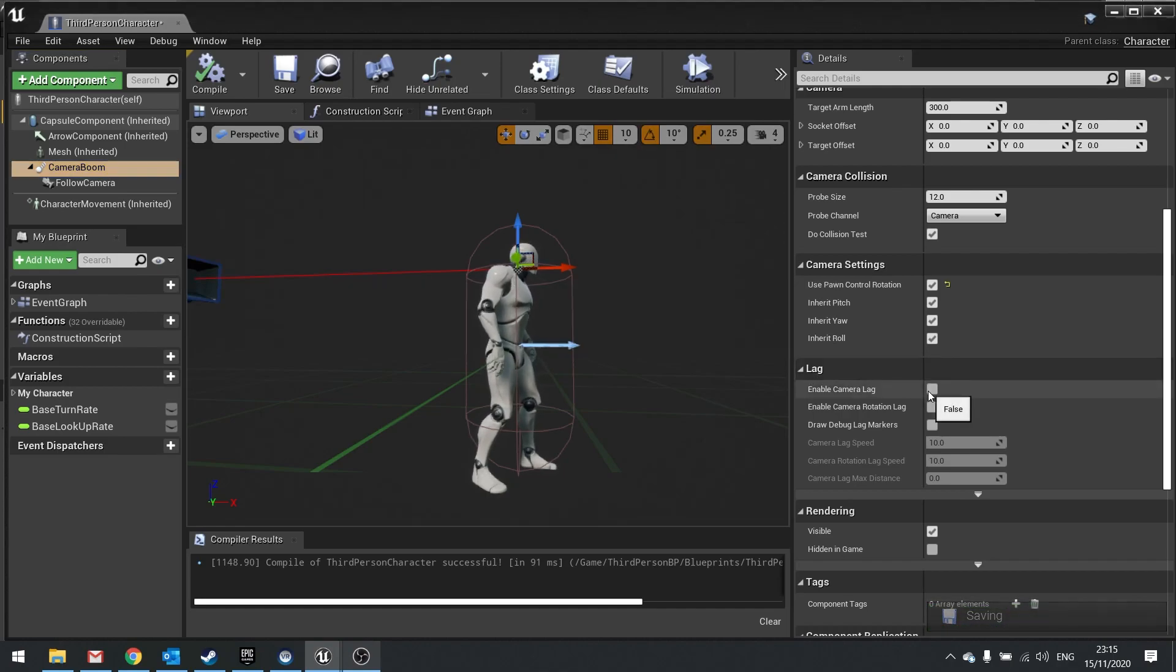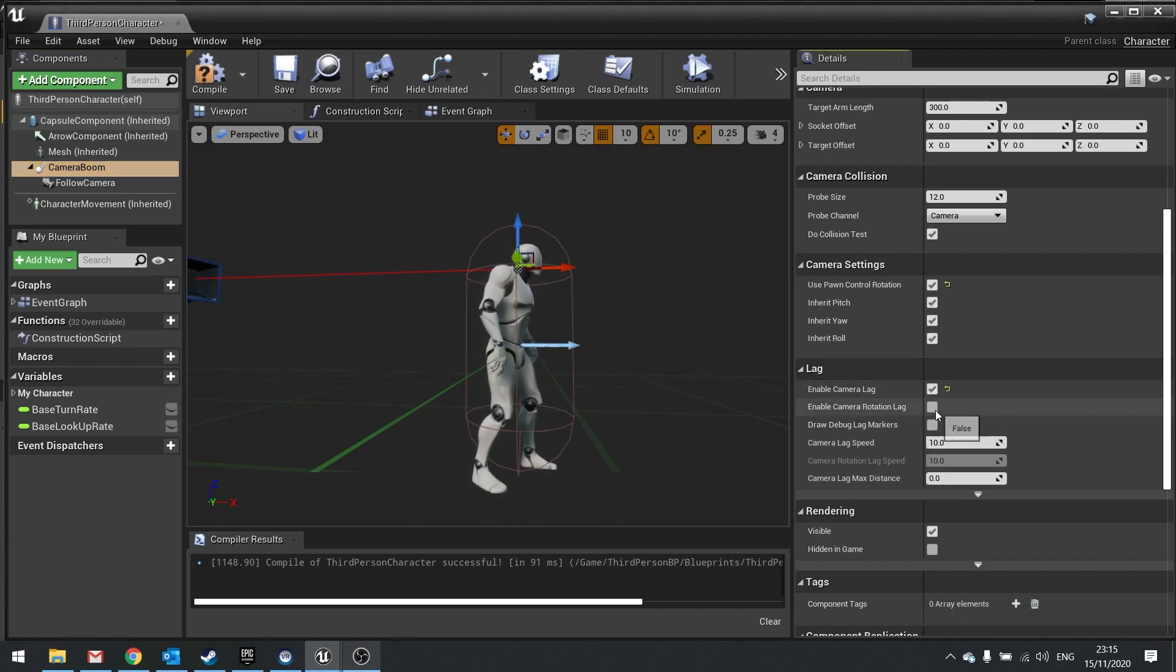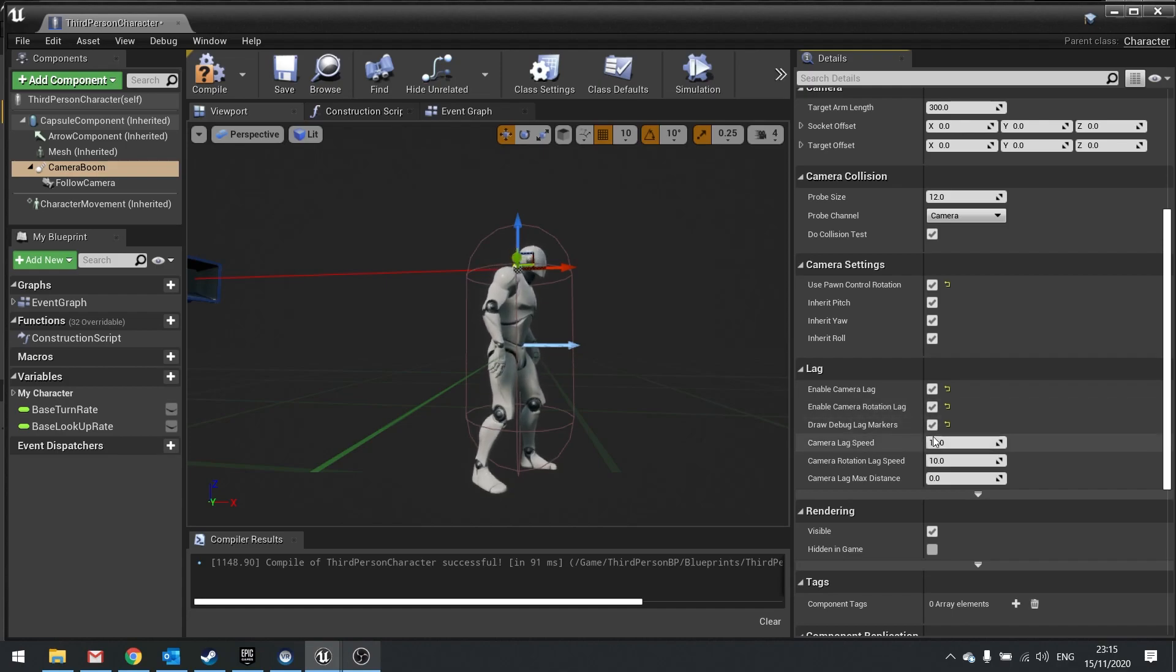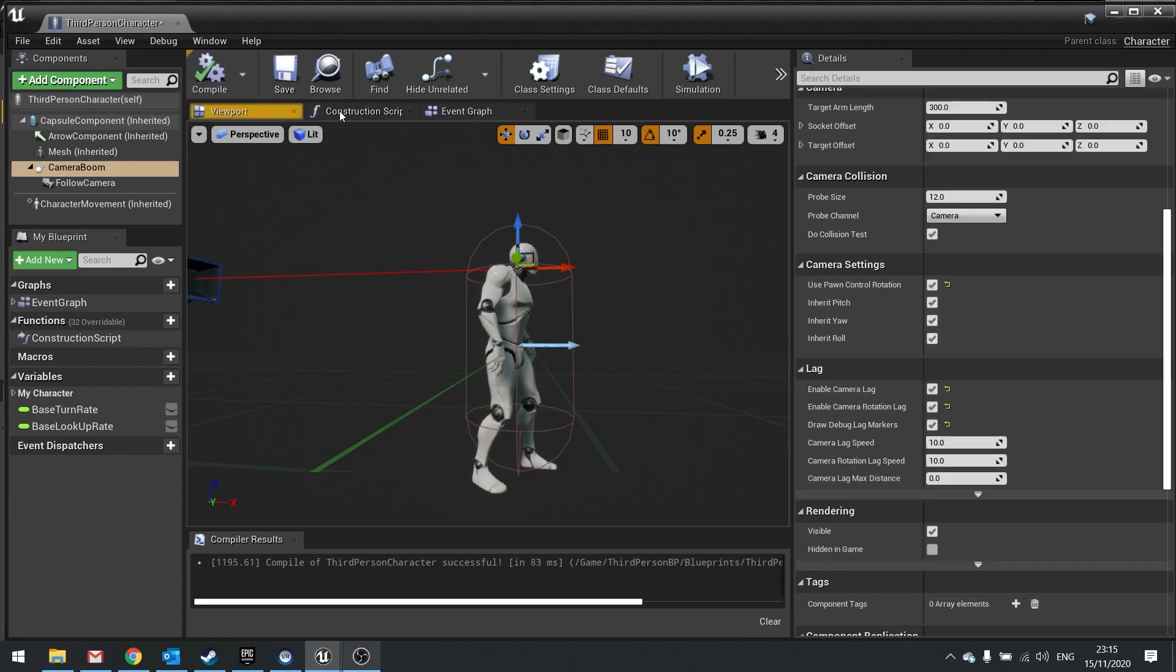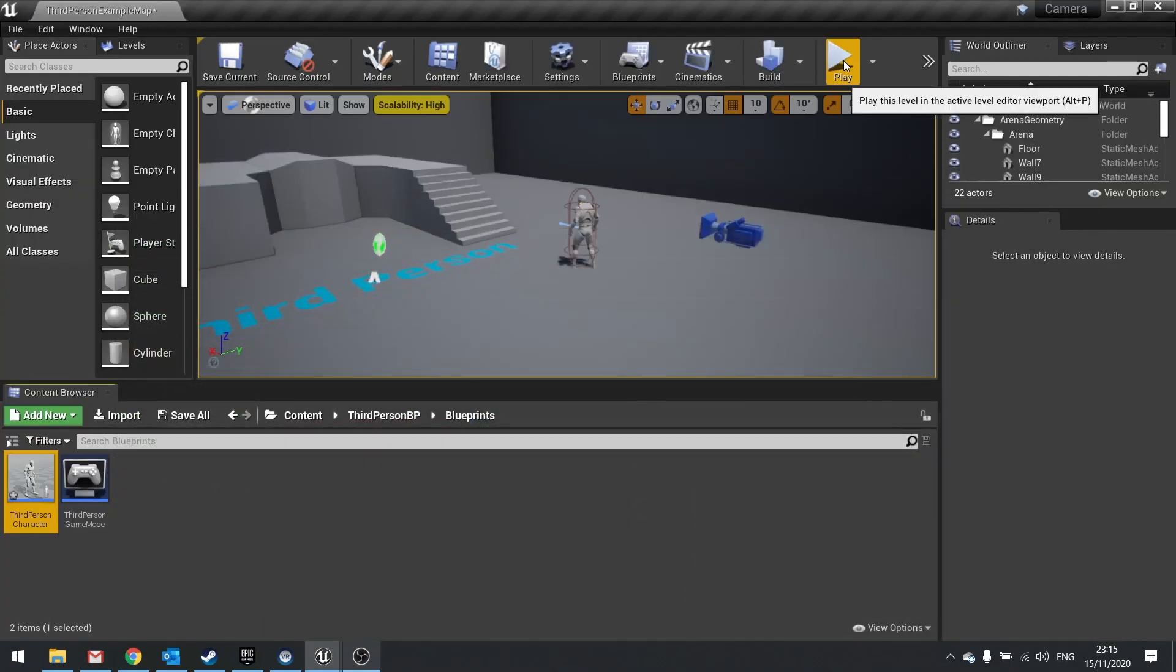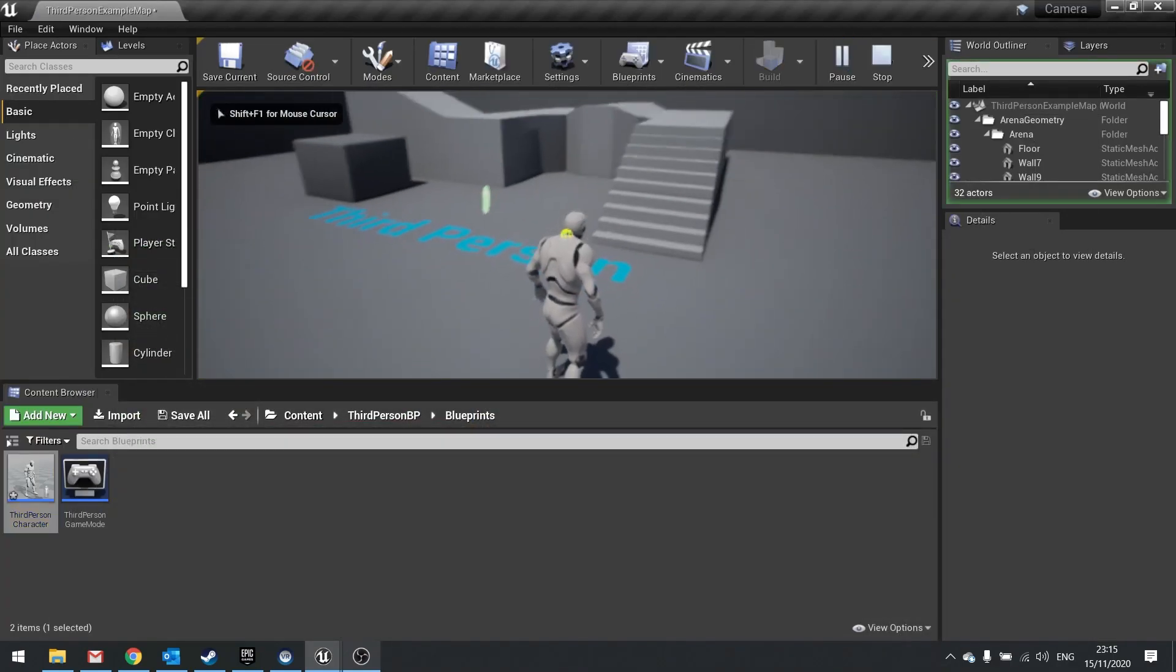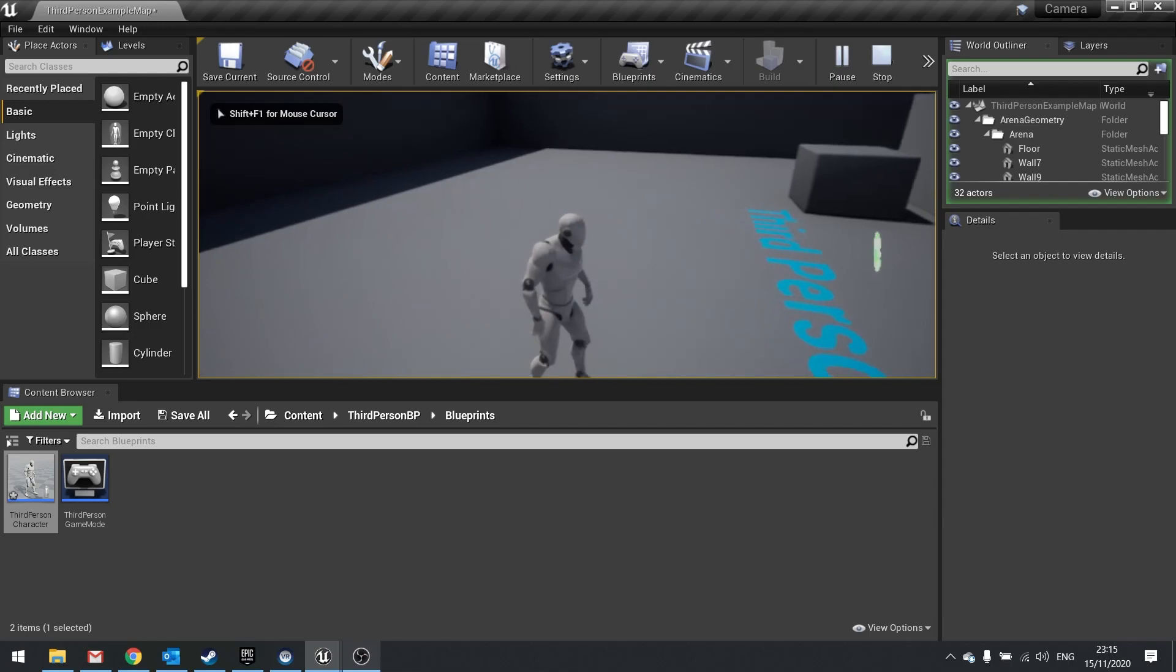I'm going to enable camera lag, enable camera rotation lag, and enable draw debug markers. I'm going to leave the rest as is for now. Hit compile, hit play, and I'll show you how this works.